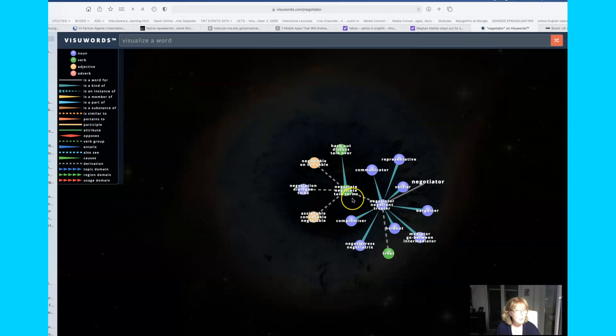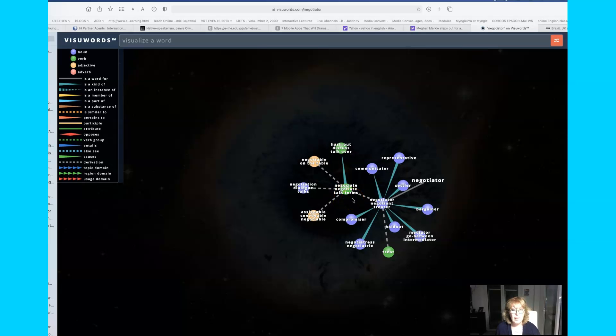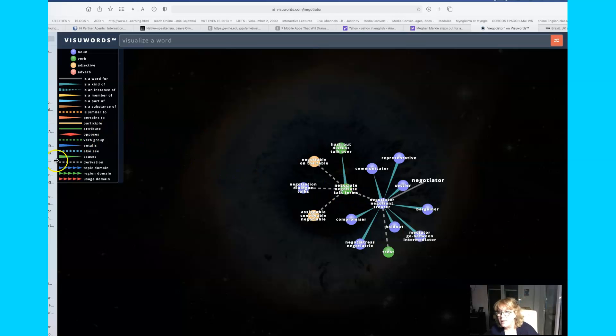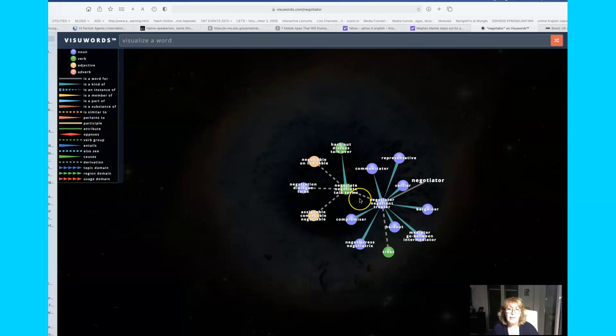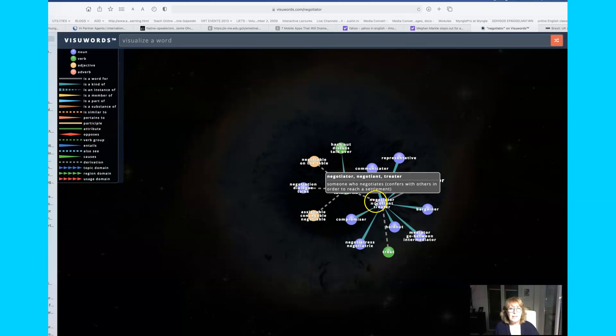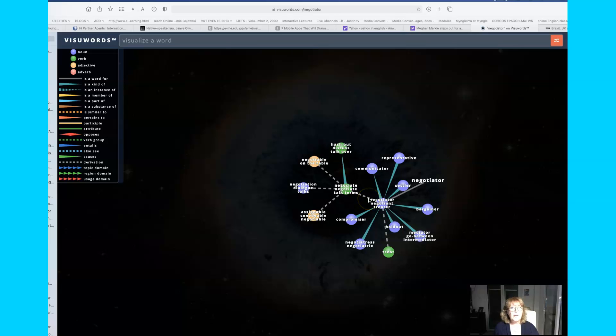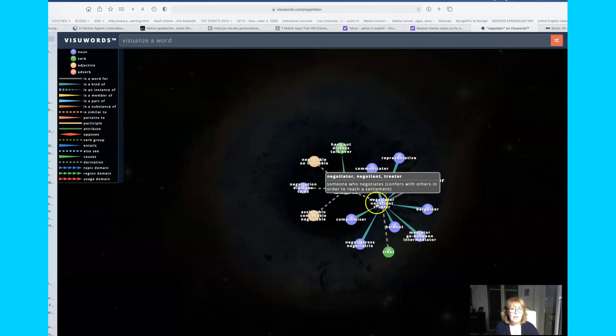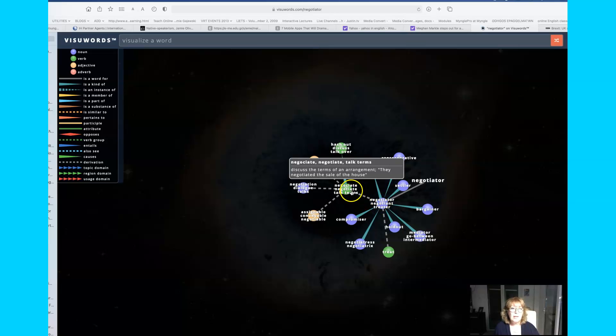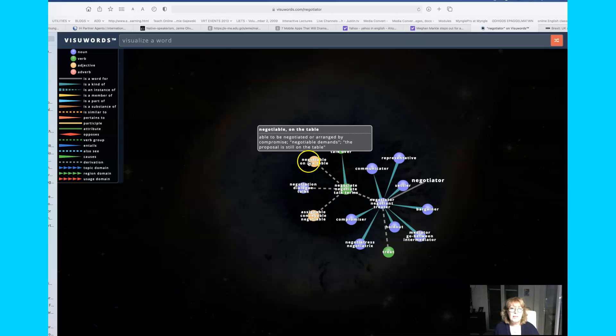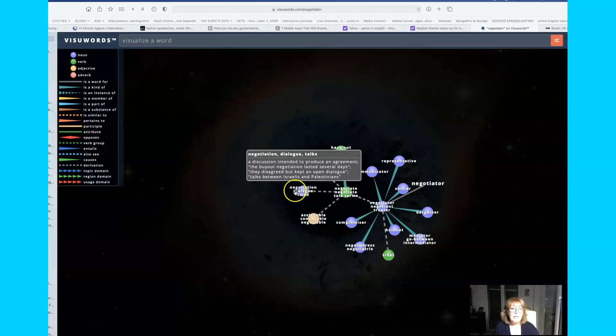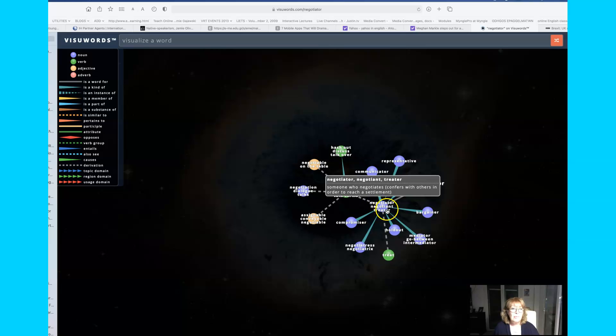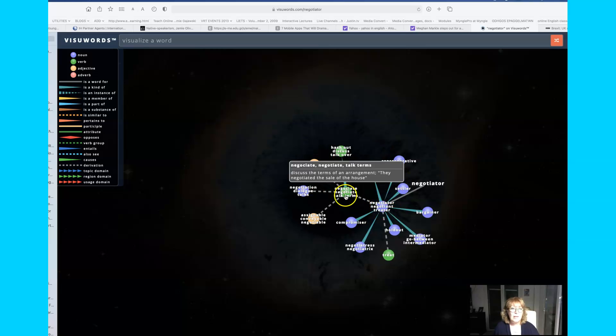And you have the verb negotiate, and talk terms is the same thing. And the broken line means that the grey broken line means that these words are derivative, so they come from the same root as negotiator but they're not the same part of speech. Negotiator, negotiate, negotiable—this is the adjective. Negotiation is also a derivative and it comes from the word negotiator, possibly from the verb to negotiate.